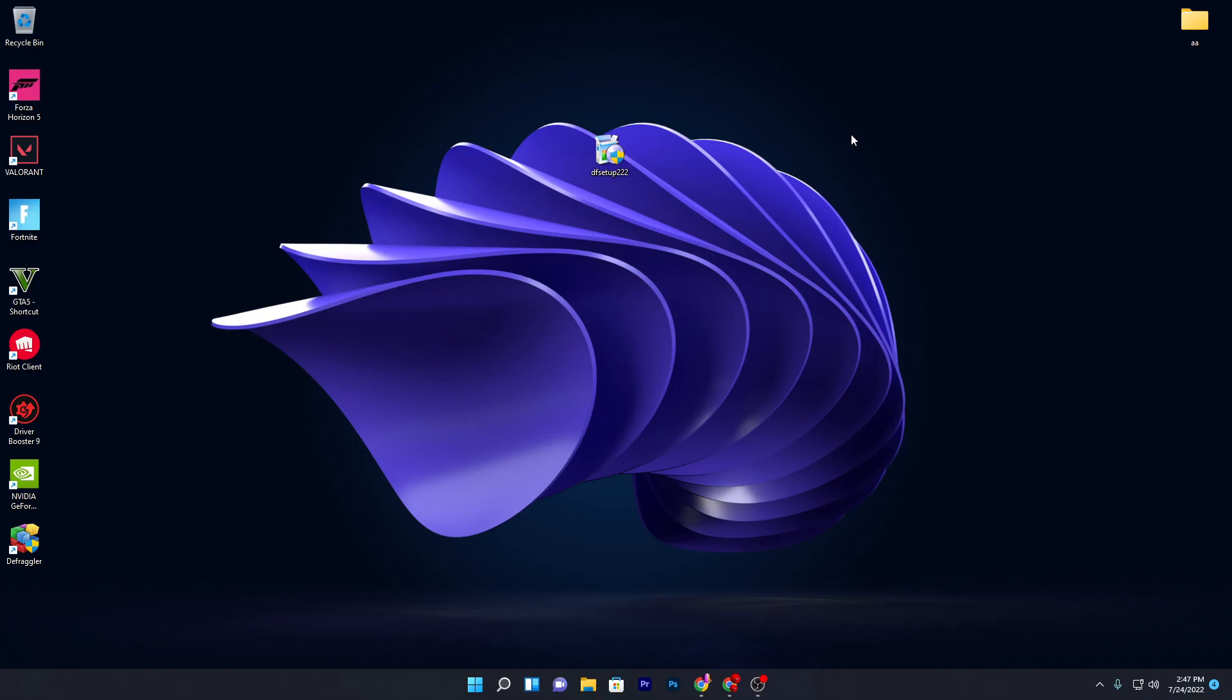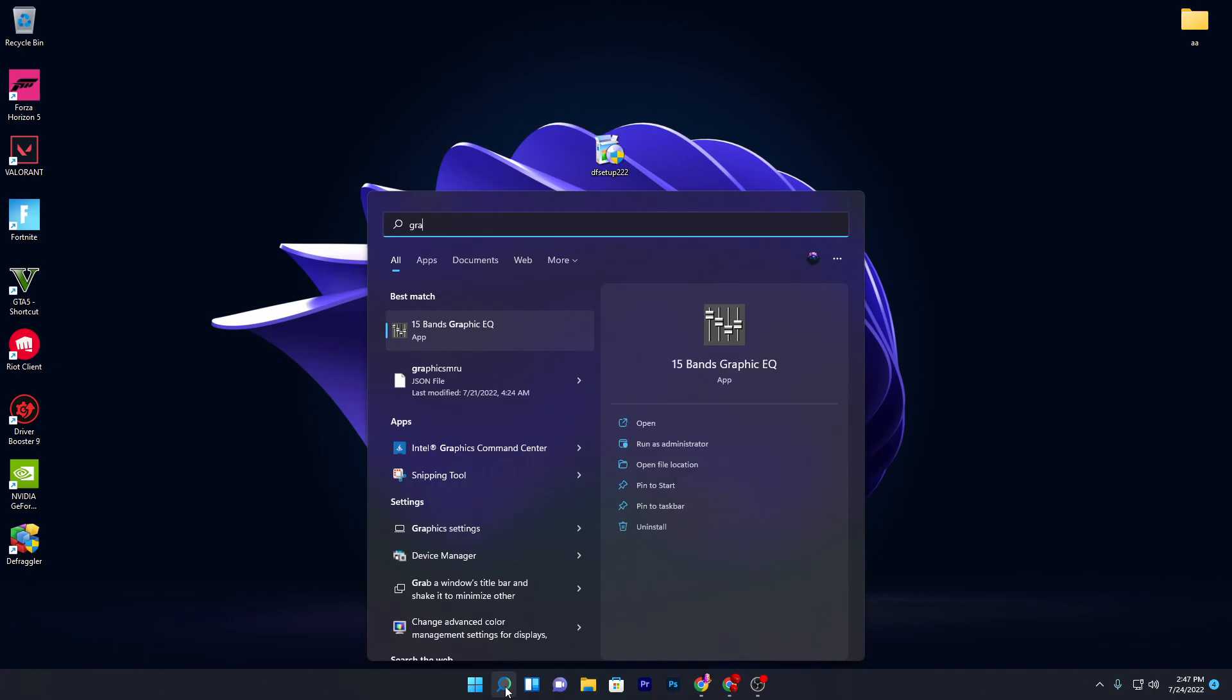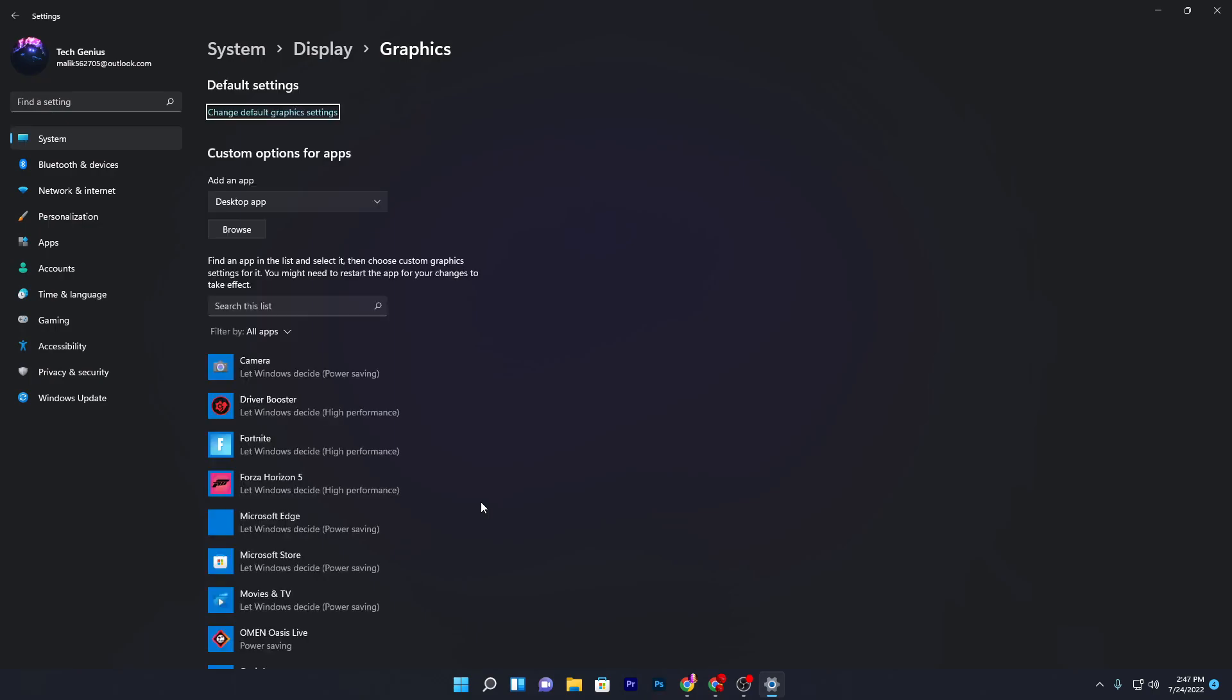Now what you need to do is go to your Windows search and search for 'graphic settings.' Here you will find the graphic settings option. Click on it and it will take you directly to the settings.